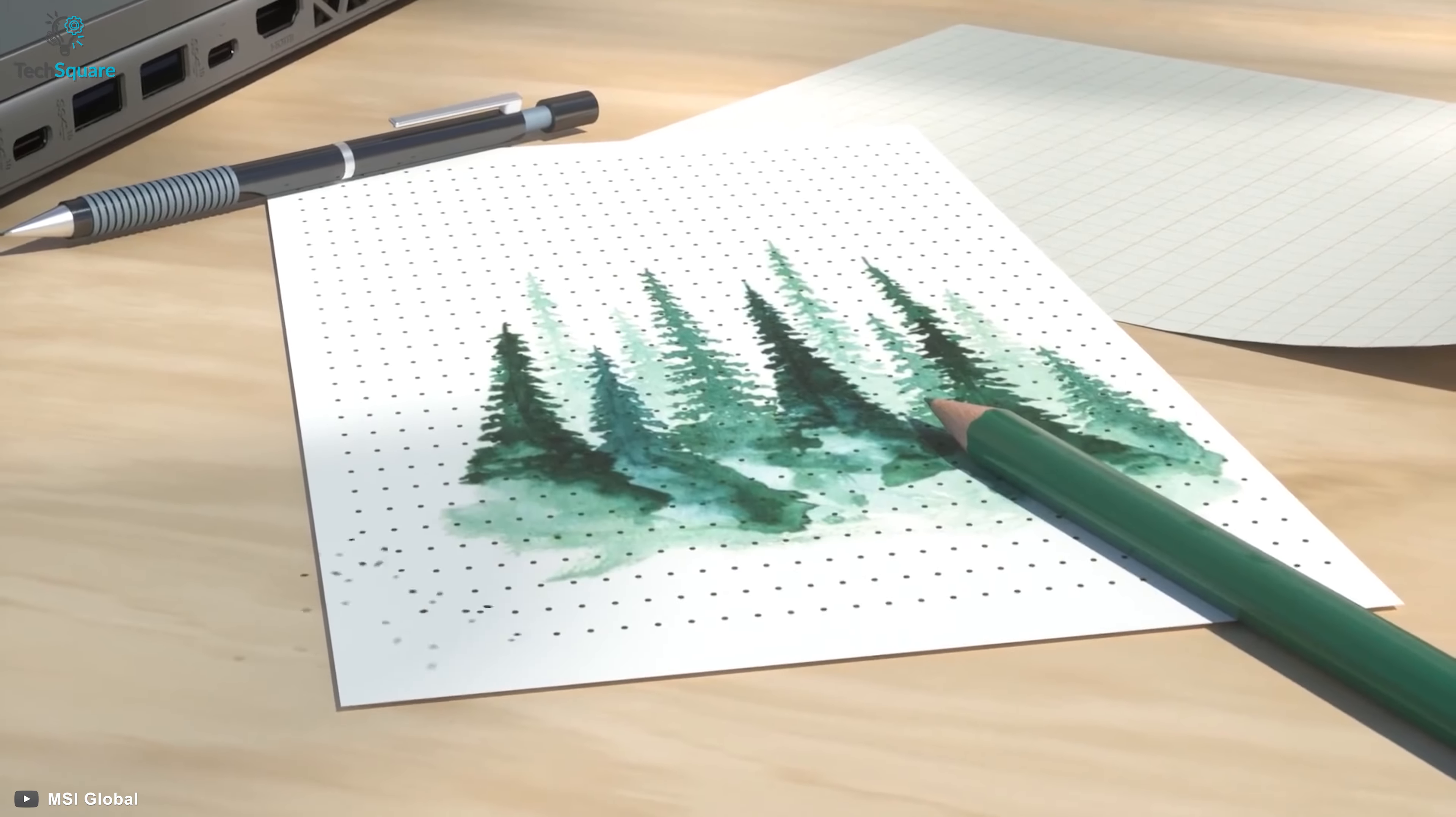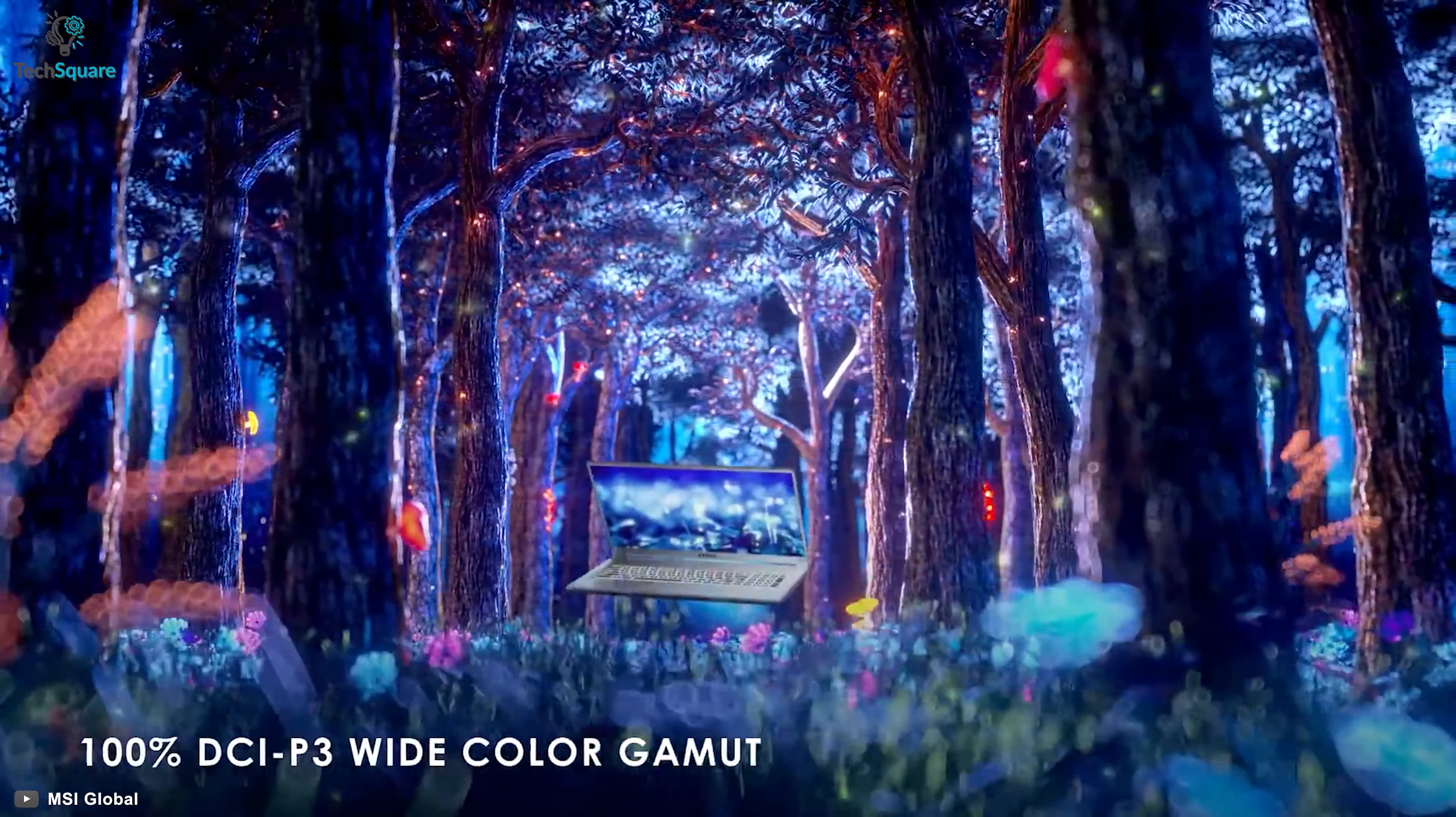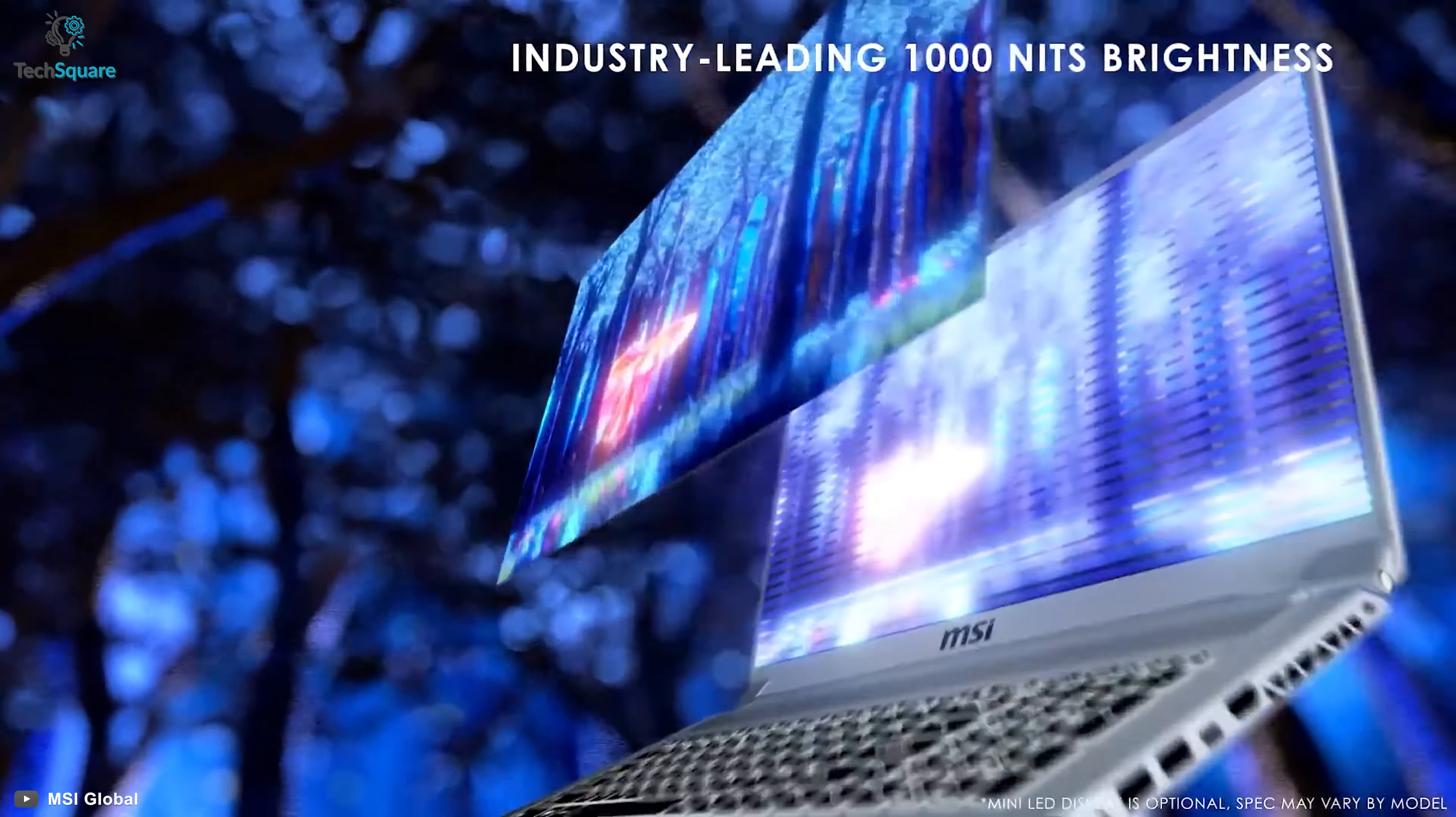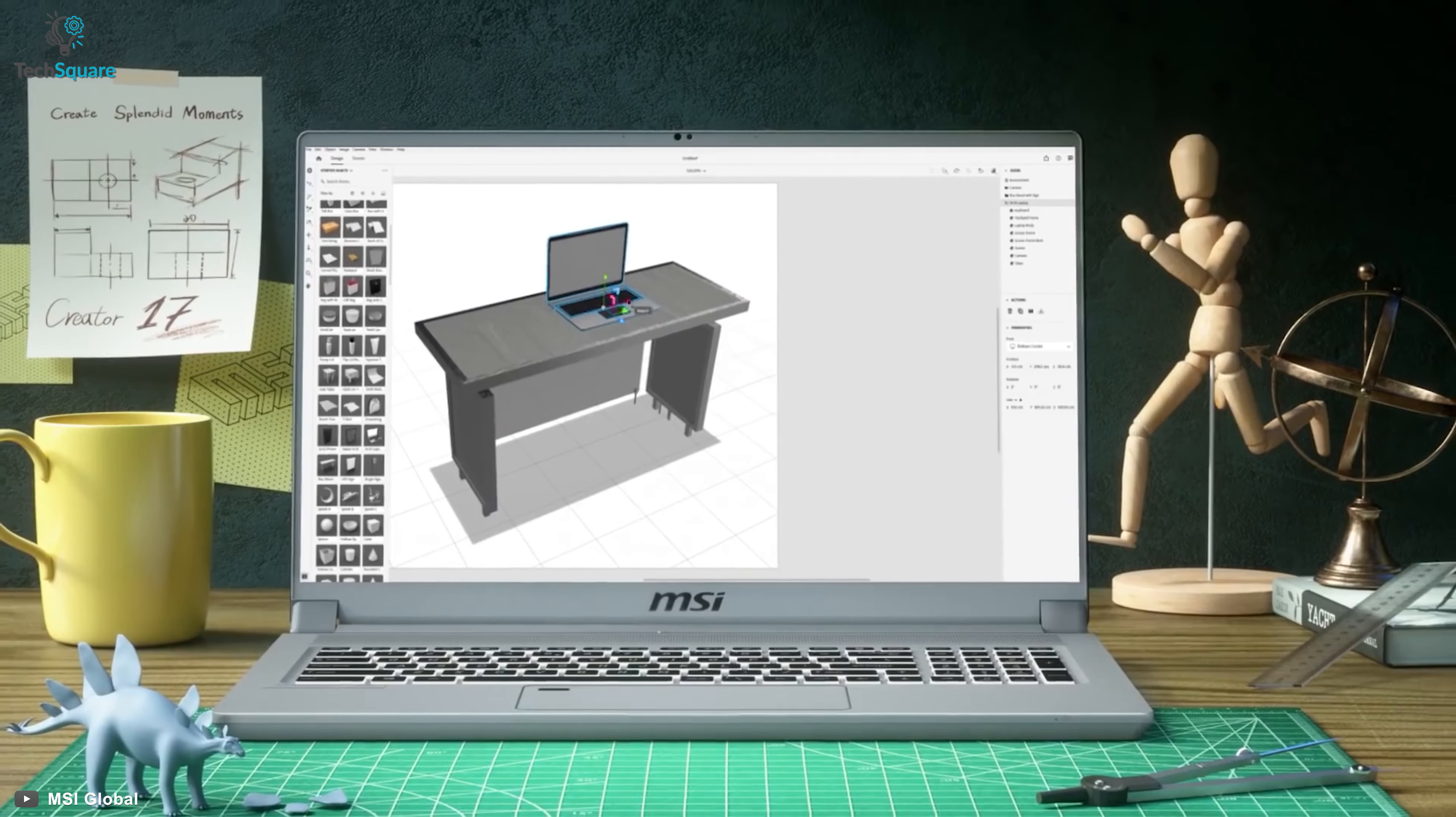The first ever laptop with a mini LED display, meet the MSI Creator 17, that produces excellent colors and uniformity so that you can create content and edit videos more accurately. The display delivers quite accurate and vibrant colors, offering 1,000 nits of brightness for stunning visuals while editing videos. It offers the brightest whites and deepest blacks for sharper, more detailed imagery.